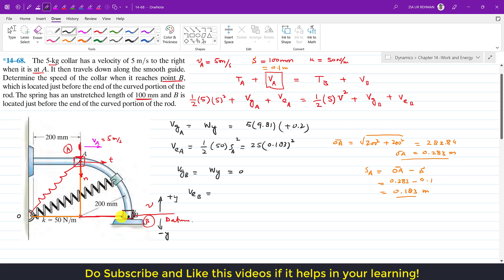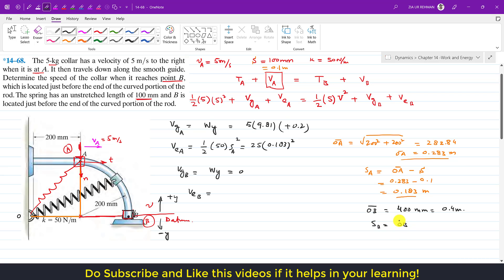The spring length at B is OB, which equals 200 plus 200 = 400 mm, or 0.4 m. The stretch at B, Sb, equals OB minus the unstretched length: 0.4 minus 0.1 equals 0.3 meters.